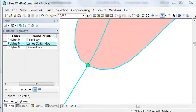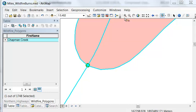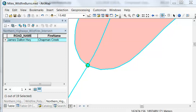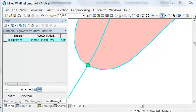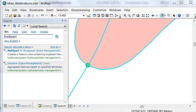The output are points, and here we have the line representing the Dalton Highway, and that fire polygon is the Chapman Creek fire. The point represents where the Dalton Highway intersects the Chapman Creek fire. The output from the intersect tool are actually multi-points, so our next step will be to convert our multi-points to single points using the multi-part to single-part tool.